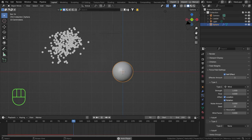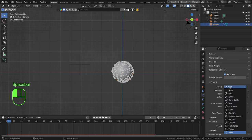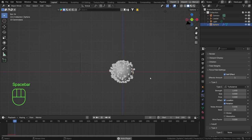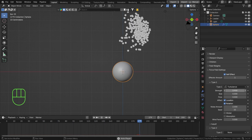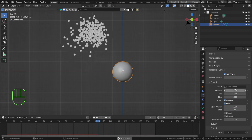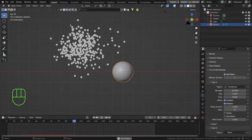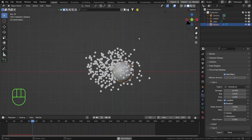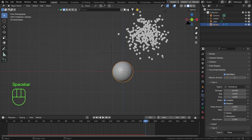The fun thing is we can even add force fields. Go to self effect, set the effect amount to 1, and choose a type — let's add Wind, which will push the particles to one side. Then let's switch that to Turbulence so they have a little chaotic movement around them. Setting the strength to 10 will really spread them out; the wind and turbulence affect them, making them have to chase harder after the leader object.